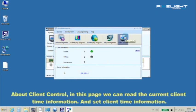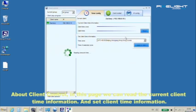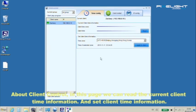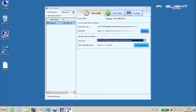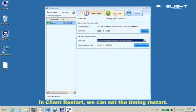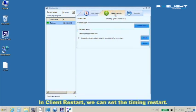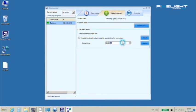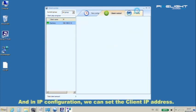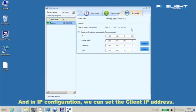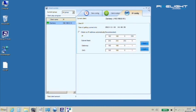About client control, in this page we can read the current client time information and set client time information. In client restart we can set timing restart, and in IP configuration we can set the client IP address.